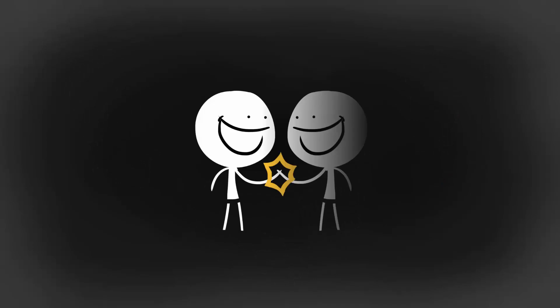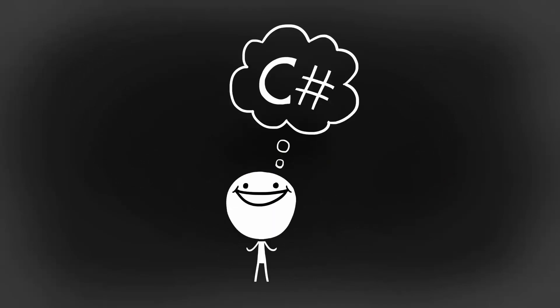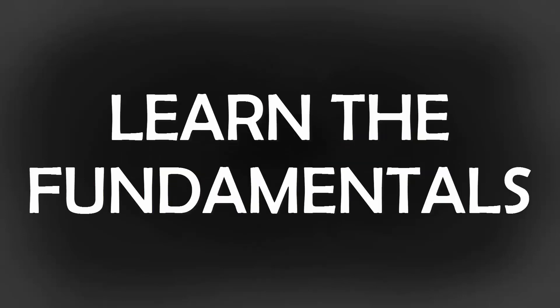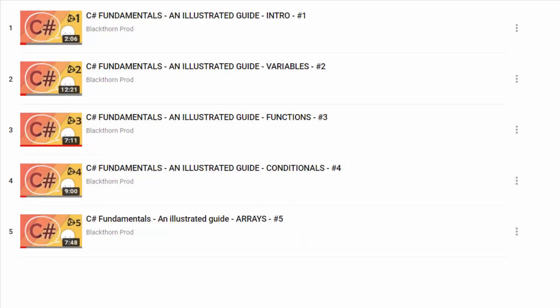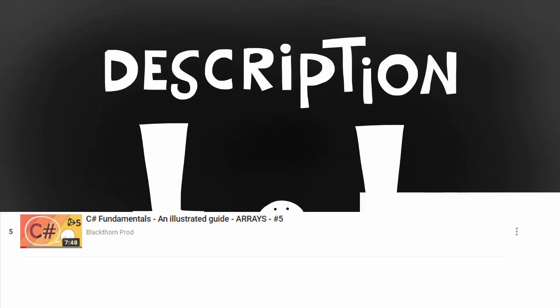Also, before joining me, I do recommend that you have some basic C-sharp knowledge. A cool place to learn the fundamentals is with the small C-sharp series I've been making with my brother. The link to those videos is, of course, in the description.